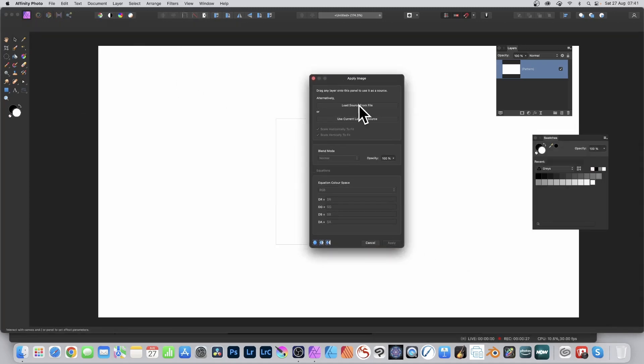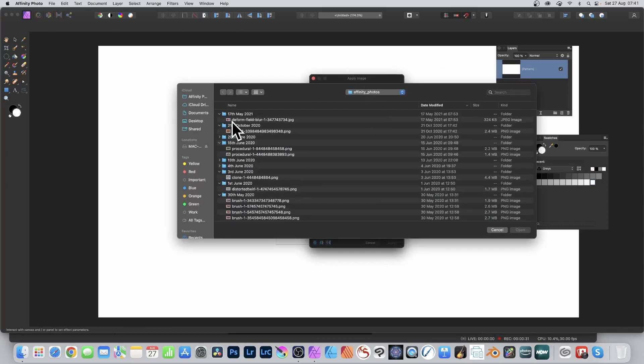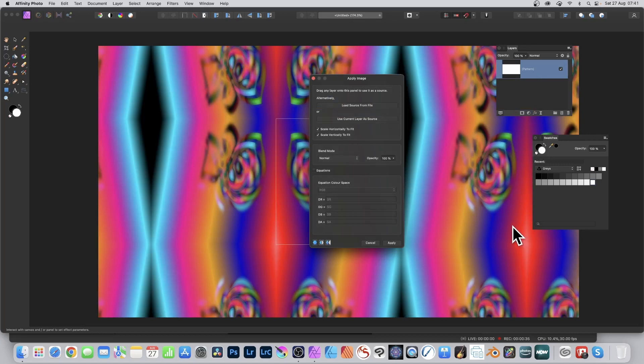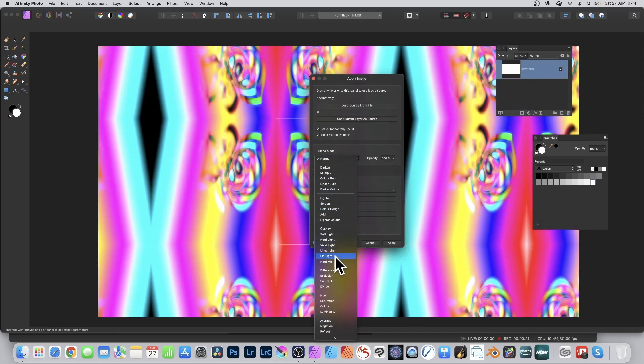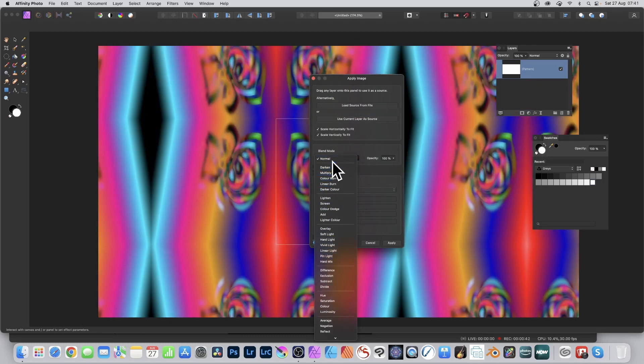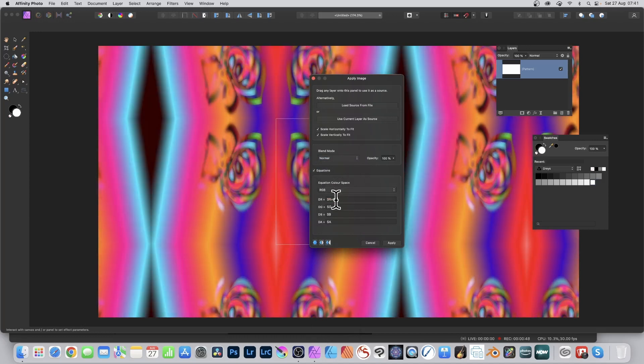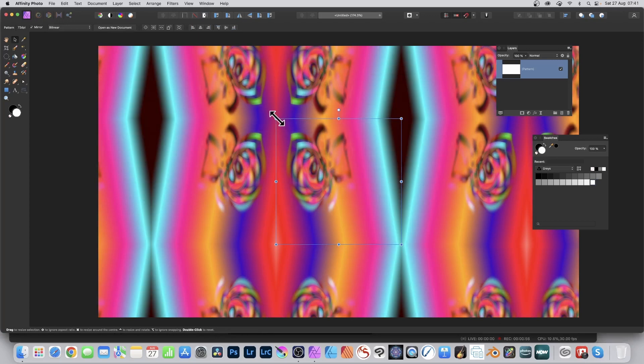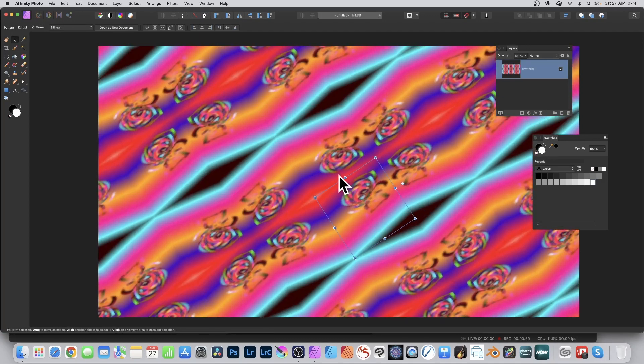Click load source from file, then you can select a file, just a JPEG or PNG, anything like that, and click open. You can also use the blend modes, so you can set it to normal, darken, difference, etc. You can also use equations, so click equations and then you can make the image slightly redder, slightly greener or bluer, etc., just by putting SR plus 0.2, click apply. And you can resize and rotate your pattern layer.